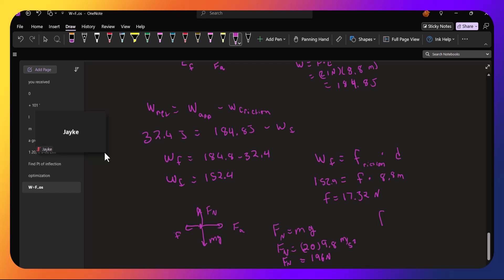And we know that the force due to friction is the coefficient of friction times the normal force. So we have 17.32 is the frictional force, which has to equal the coefficient of friction times the normal force, which is 196. Or the coefficient of friction is 17.32 divided by 196.